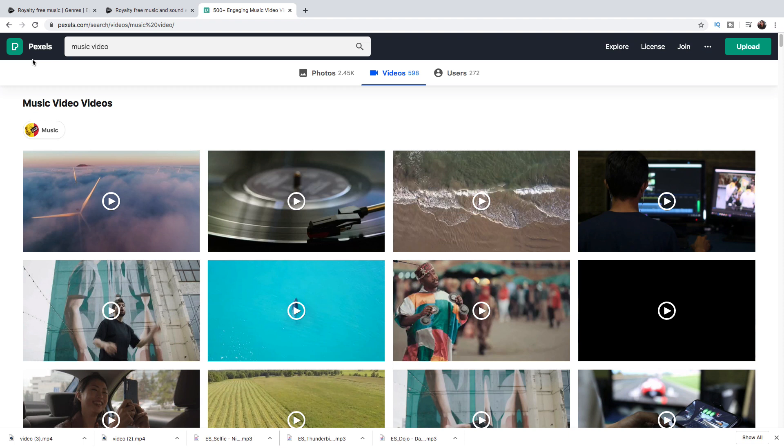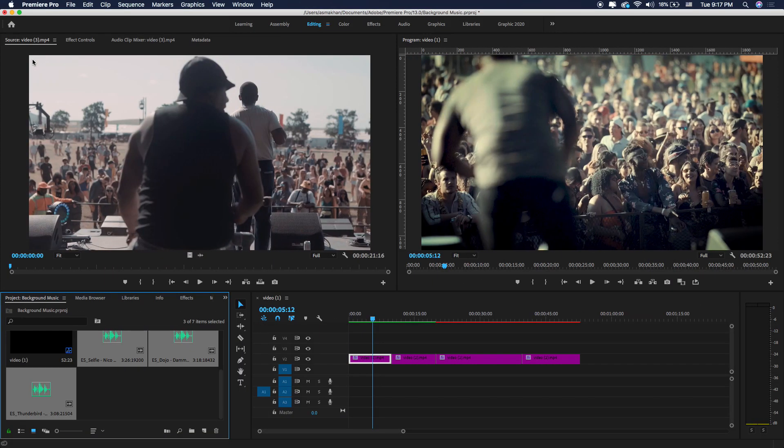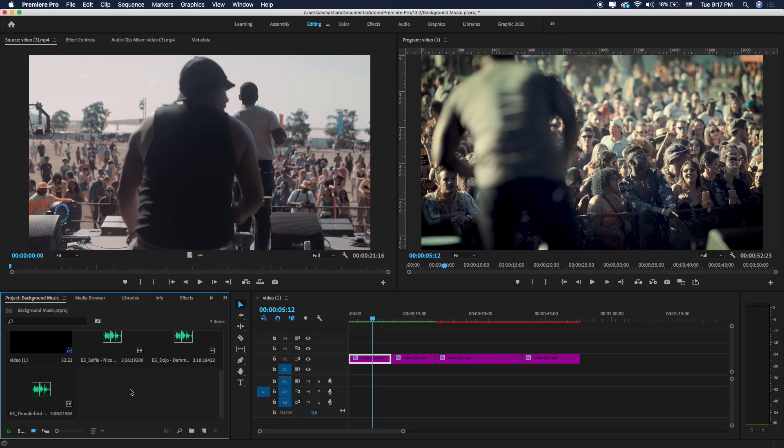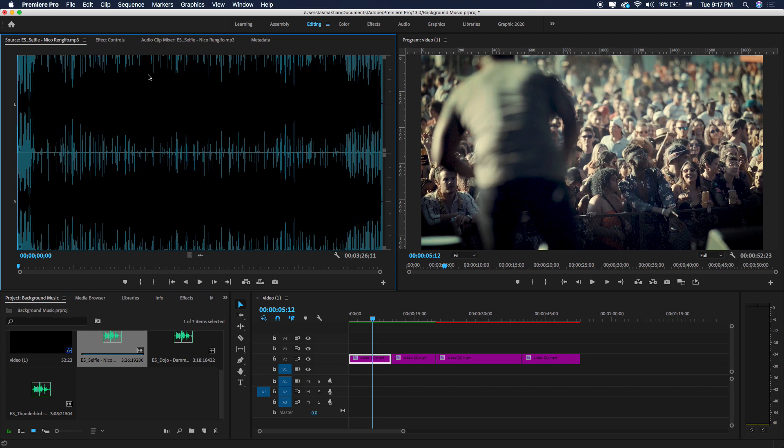Now let's go back to Premiere Pro and here just double click here and open this music track. Let's check in the source monitor.